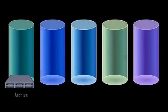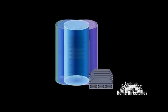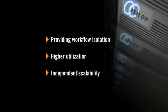In addition, SmartPools unlocks the ability for storage administrators to aggregate and consolidate applications, providing workflow isolation, higher utilization, and independent scalability, all within a single point of management.